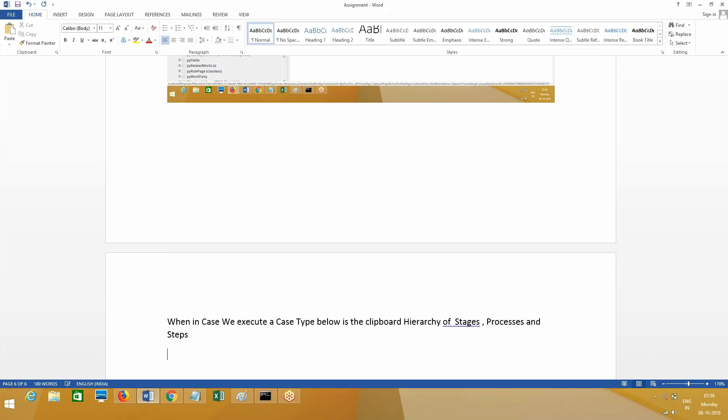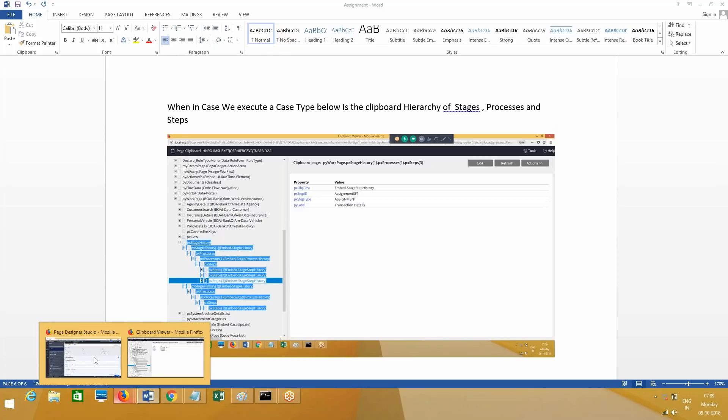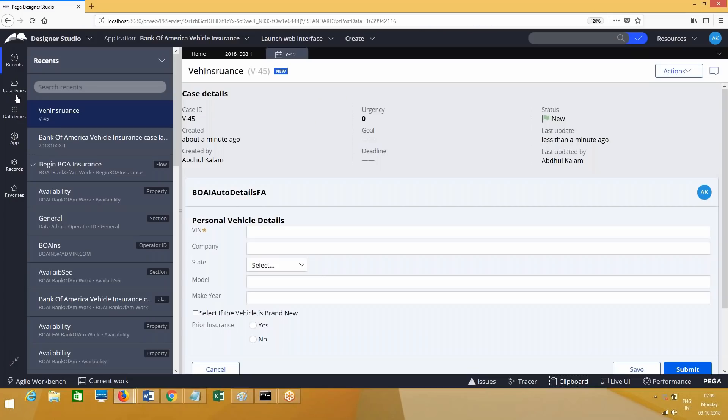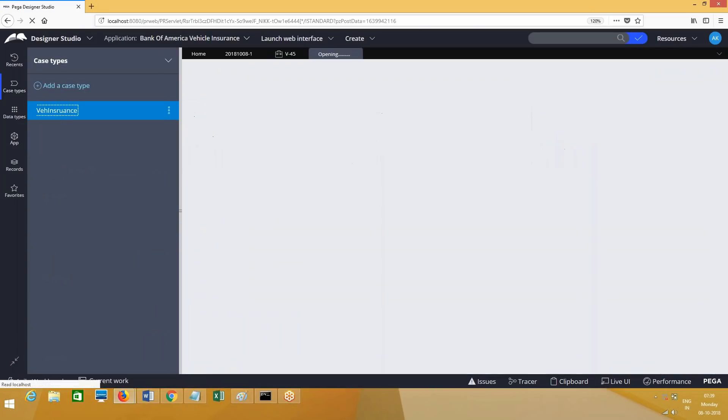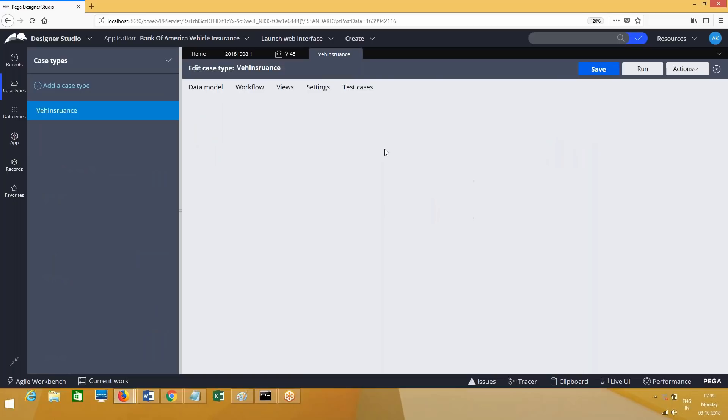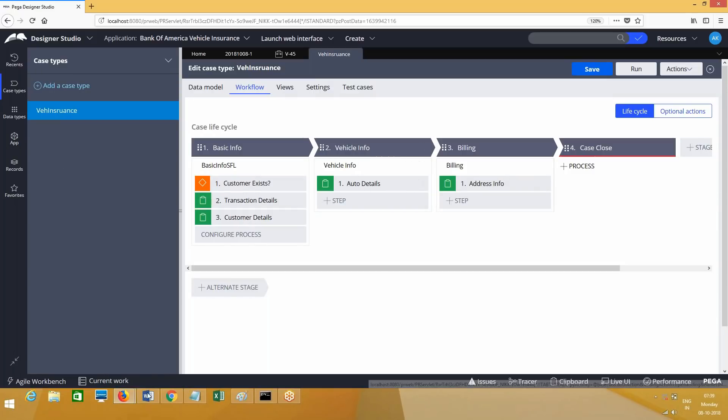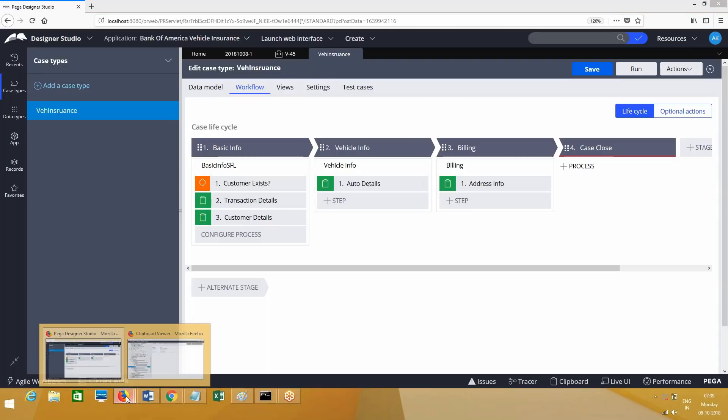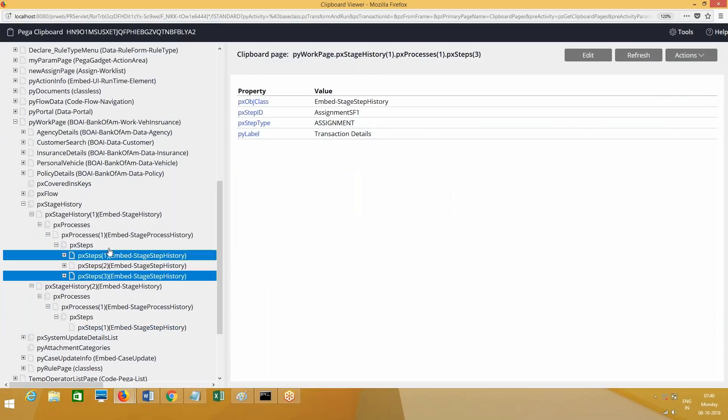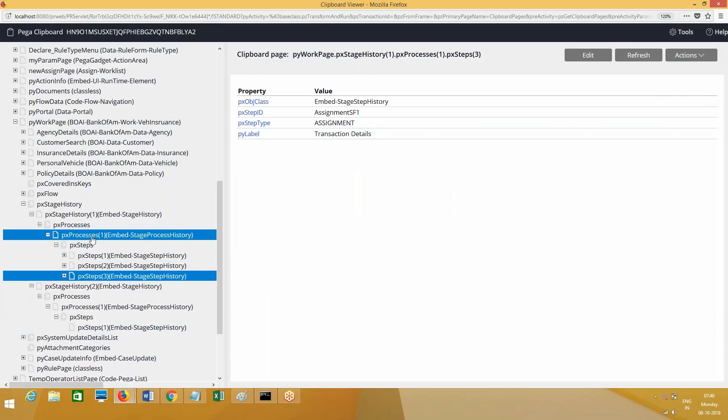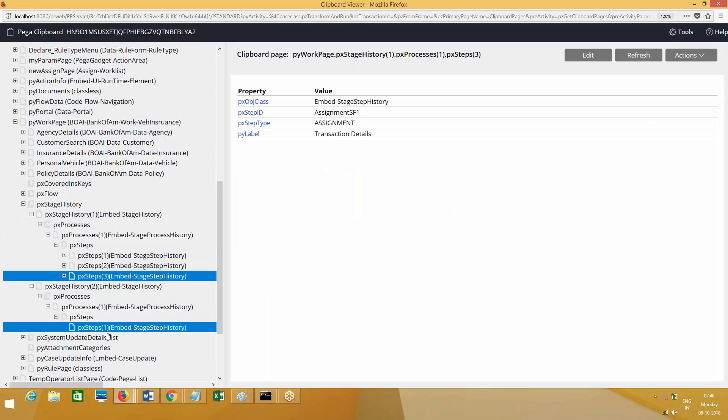If you go back here and see case types - insurance vehicle insurance case type. In this, as of now, so far what we have executed, only two - that's why you see only two. In the first stage we have a process and how many steps are there, including restriction? Three steps. Second stage we have one process, one step. If you go here to the clipboard, first stage it has three steps, one process and stage one.